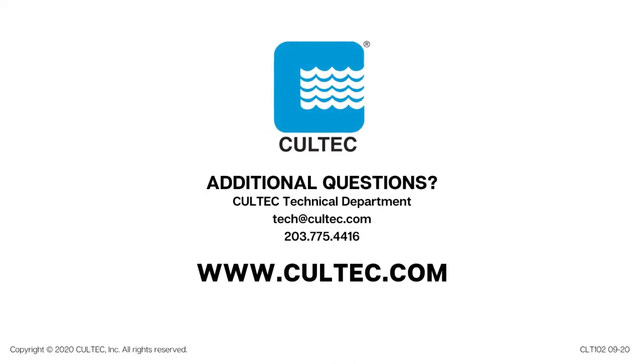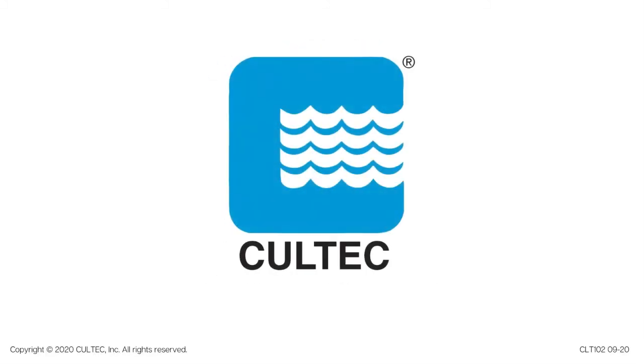Thank you for taking the time to review this instructional video. We appreciate you designing with our Coltec Stormwater Chambers. If at any time you have questions or need some guidance, please feel free to reach out to our technical department via phone at 203-775-4416 or email at tech@coltec.com. Thank you.